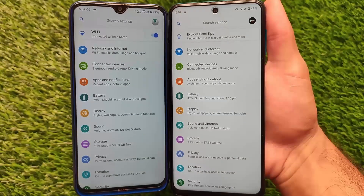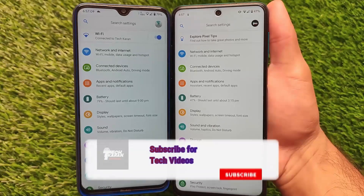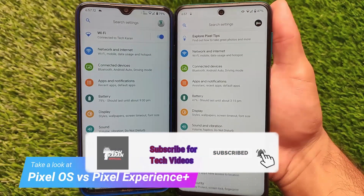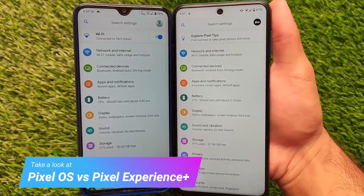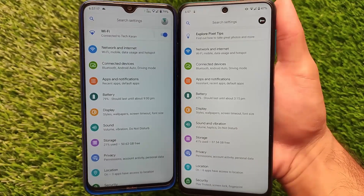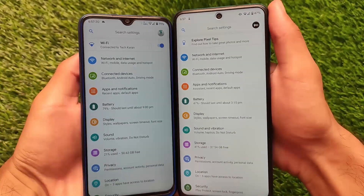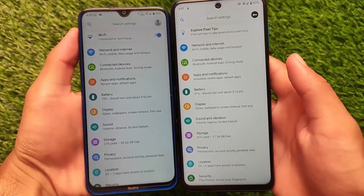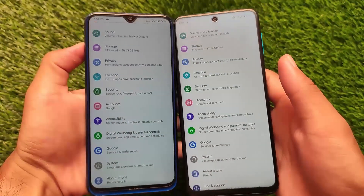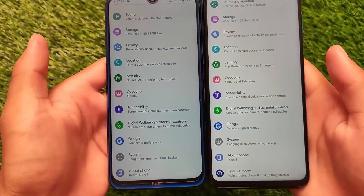What is up everyone, this is Karen here, welcome back to TechKaren YouTube channel. One of the most trending custom ROMs out there is Pixel Experience Plus, but recently Pixel 5 OS, a pure Pixel ROM, is now available. A copy of Pixel 5 OS ROM is available for mutual devices. A lot of users were confused about what is the difference between Pixel 5 OS versus Pixel Experience Plus.